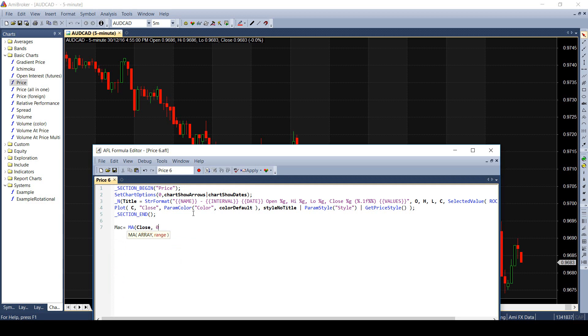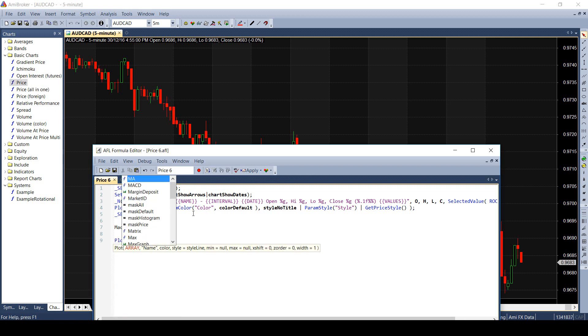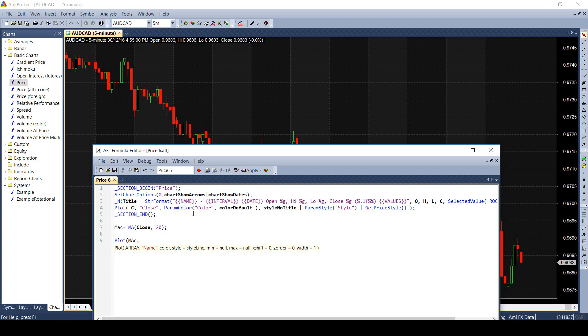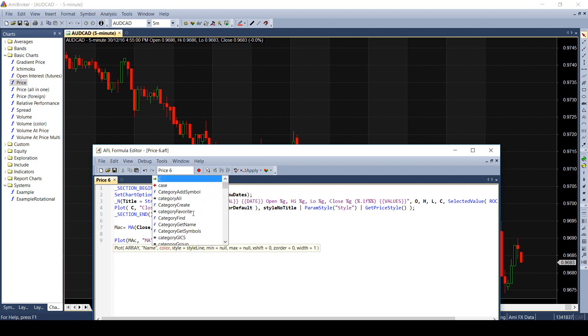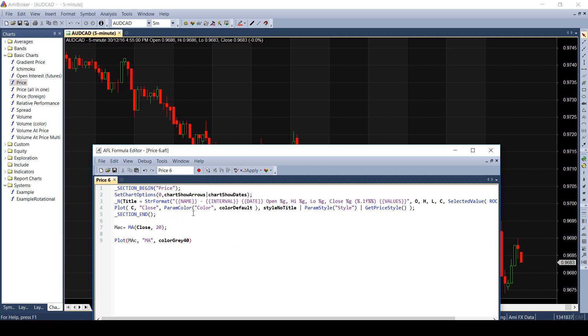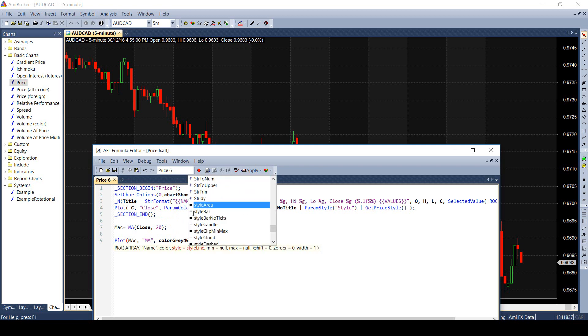To plot this array, I use plot function. As I type, Amibroker automatically suggests me the syntax of the function. I will mention the array to be plotted on the chart. Second, name which will be displayed on the chart. Third, color of the plot. And finally, the style in which the moving average will be plotted.